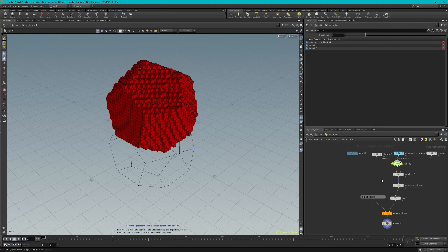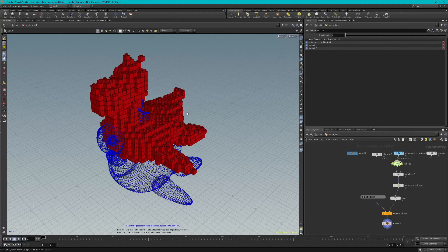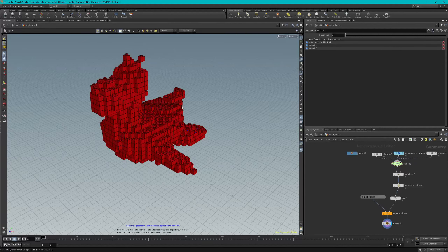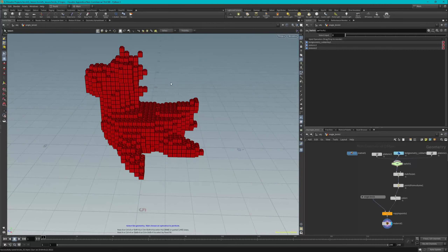For step eight, go back to the switch node and set it to zero to get back to our toy. Press Spacebar+H to look at the toy. To turn off the select tool, click on the network view. Now we can go back and forth between any of the shapes we have. That's going to be the end of this one — thanks for watching and I'll see you next time.